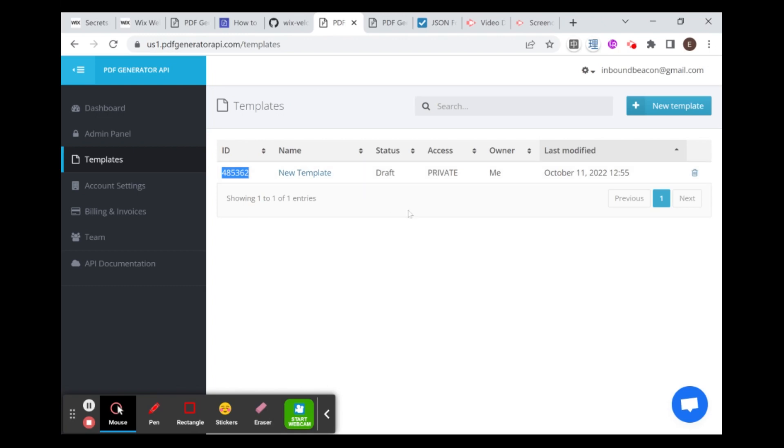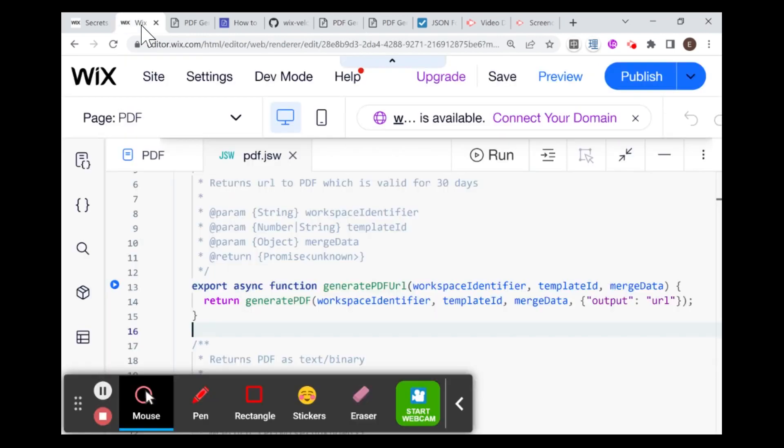The data is the data that we provided for our template, which, if you remember, was a name and content. If you don't remember, then you probably didn't watch the last video, and I recommend that you do. So let's head over to our code.